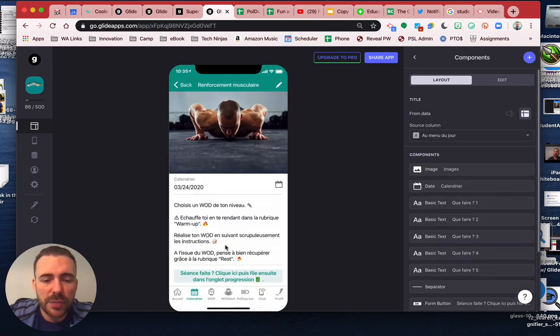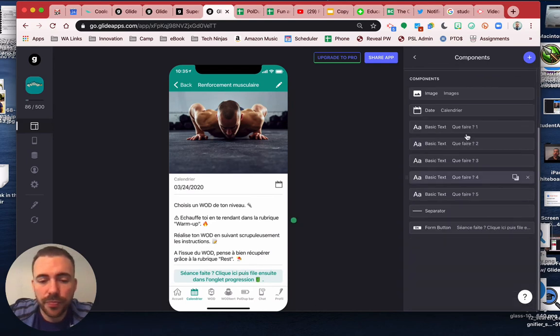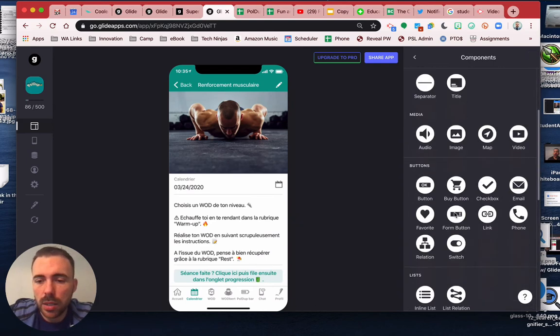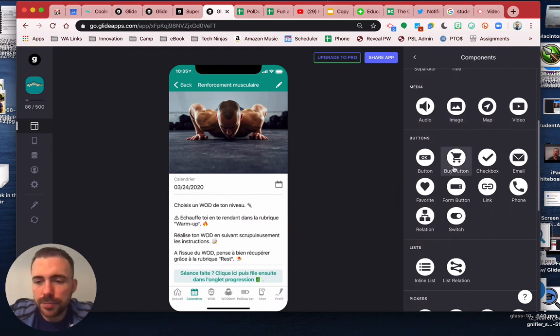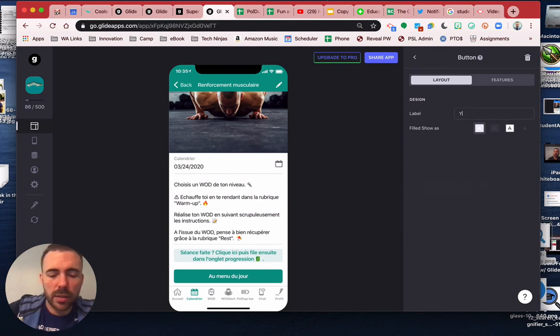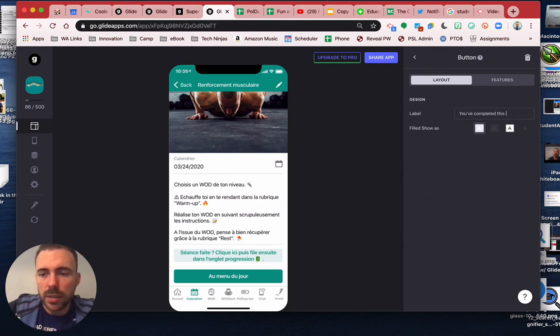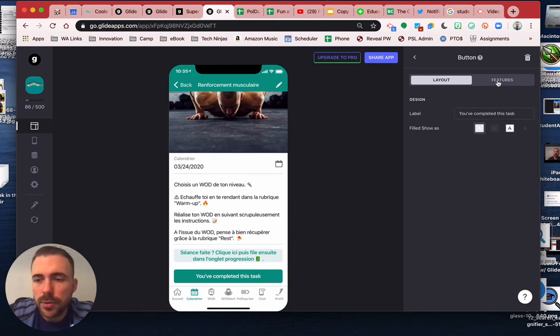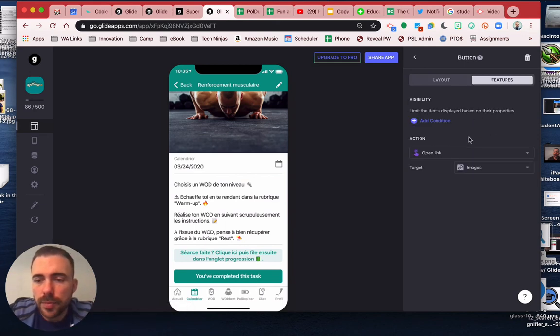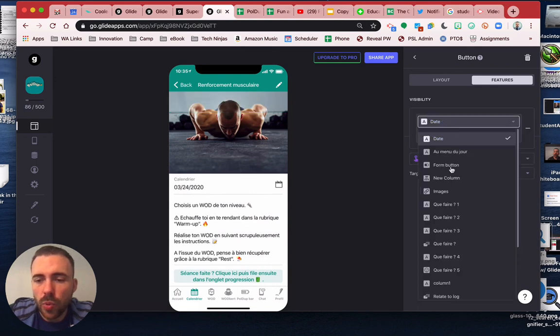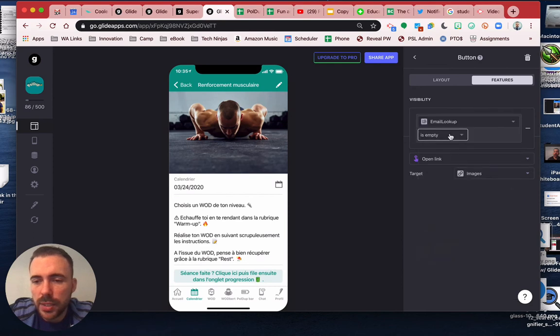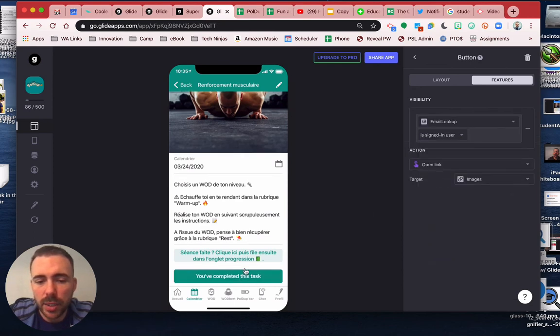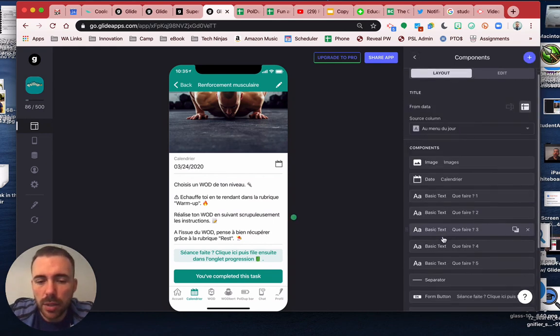And that's pretty easy to do. We can do something like, we'll create a button and you can say something like, you've completed this task. And we'll set the visibility if the email lookup is the signed-in user, right? That means that they've already completed it. And we'll set the other button to if they aren't the signed-in user.